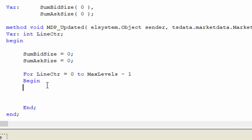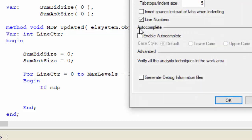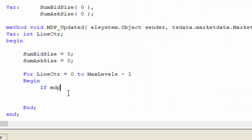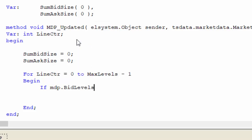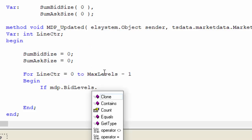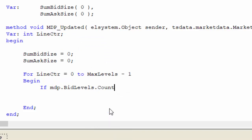We need to check that we've got the data we need. We're going to say if MDP... I'm just going to go to Tools, Options, and then enable autocomplete. If I now press the period, you'll see the options that we've got. We're going to start with bid levels, then press the period again, then we can say count. That has got to be greater or equal to line counter plus one. So if that, then got another begin end.